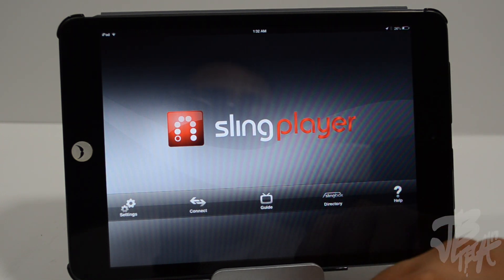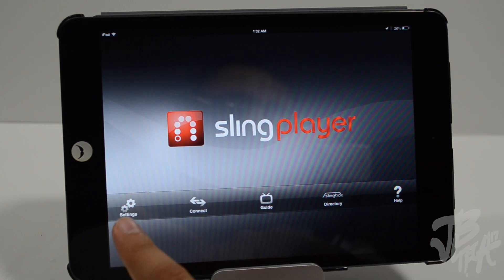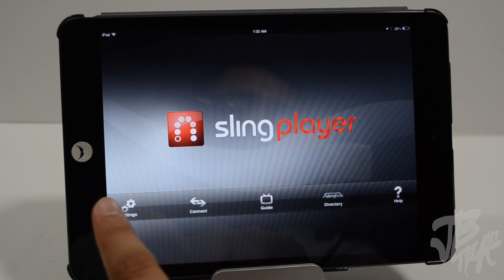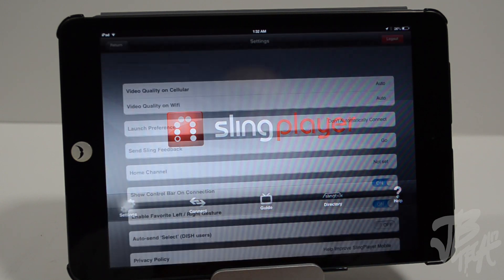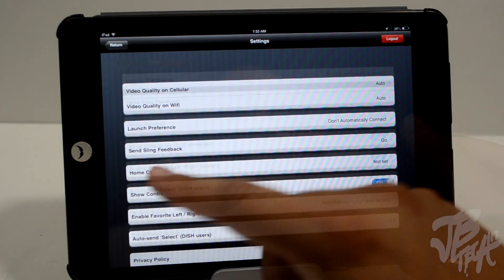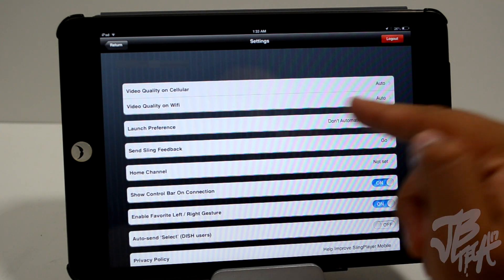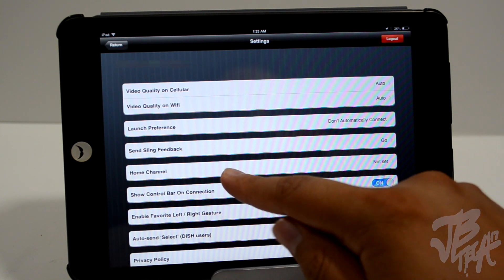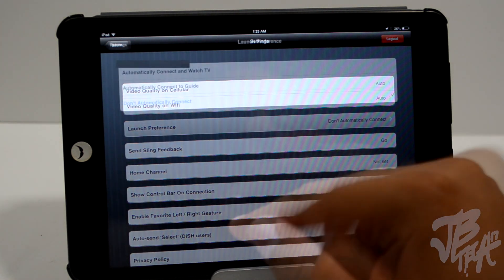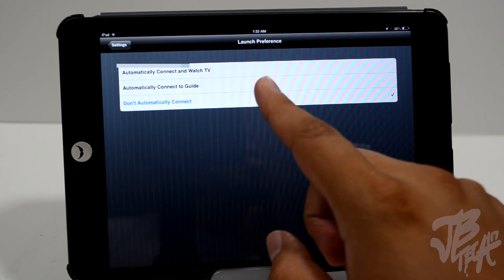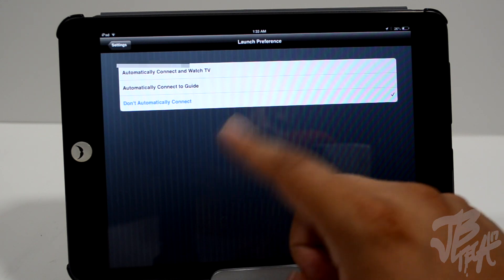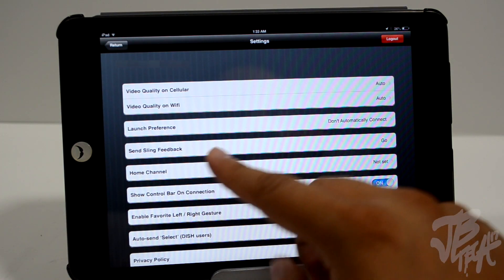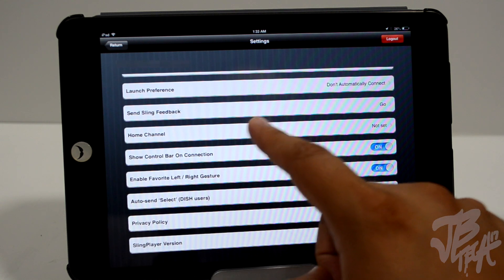Now we're going to be taking a look at the iPad mini version. First we get our settings, and we also have Connect, Guide, Directory, and Help. Let's go ahead and check out our settings — we have quite a bit of options. We have video quality on cellular, you can turn that to auto; video quality on Wi-Fi, also set to auto; and launch preferences where you can have it automatically connect and watch TV, automatically connect to guide, or don't automatically connect.